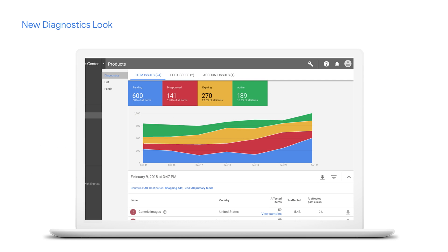The new look of Diagnostics is more similar to AdWords and is meant to give you all the critical information at a glance. At the top you have the three tabs: item issues, feed issues, and account issues. Below you see the key metrics for the last moment in time, and then you have the chart. You can also hide sections of the chart that you don't need so you can just follow the trend you want. And very importantly, there is a filter tab in the middle which now impacts both the list below and the downloadable reports.